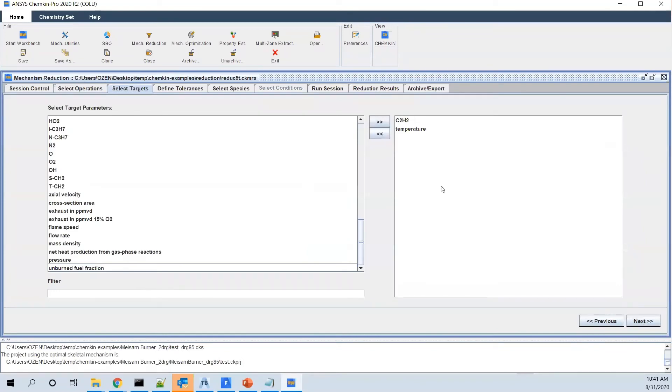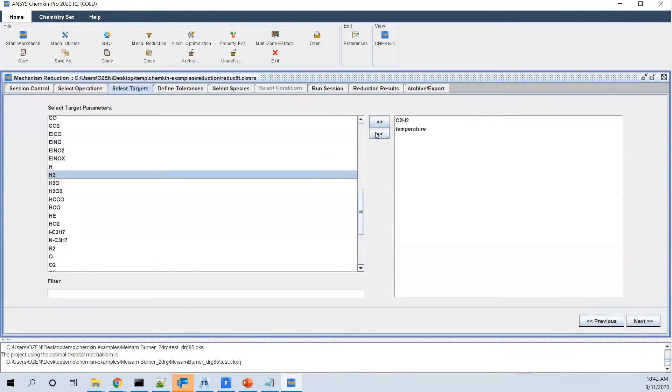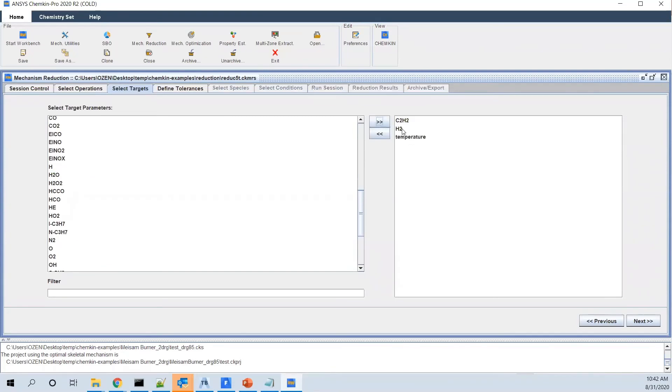Imagine for this specific mechanism, you're interested in just concentration of C2H2 and also the max temperature that you'll be having. So you choose those. If there are other parameters which are important to you, you can choose them too. It's very simple and straightforward, but you start with these two.